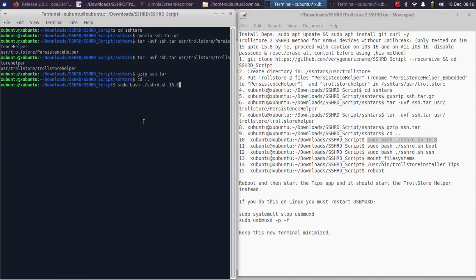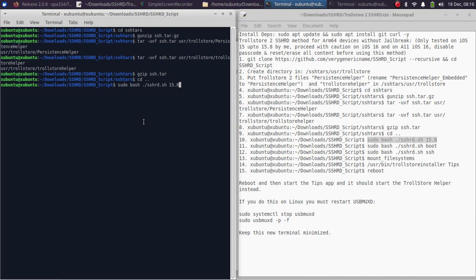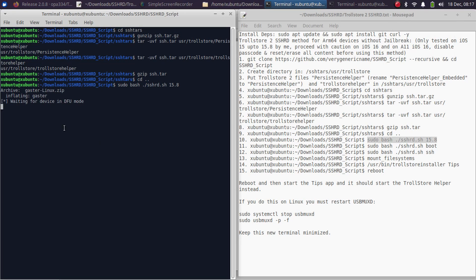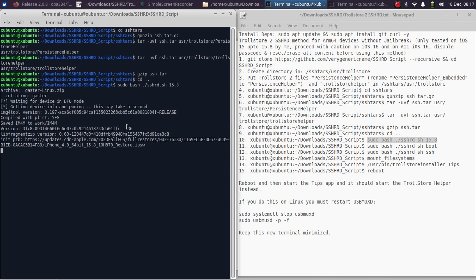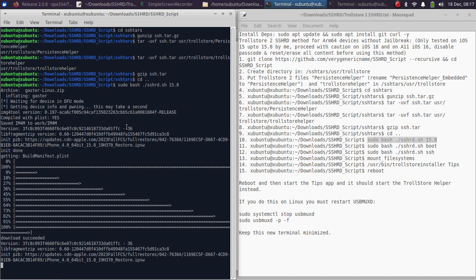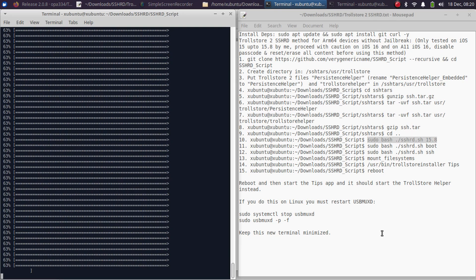Sudo bash ./sshrd.sh. For the version, I am using 15.8, so 15.8 is okay. As I have told you, for iOS 16 and A11, you can use the 16.0 ramdisk. Simply press Enter. Also make sure that you are connected to the internet. Once it gets Gaster, it will wait for your device to be in DFU mode. Now get your device into DFU mode. Once it is in DFU, you will see that the process will begin. Please wait for this process to complete.